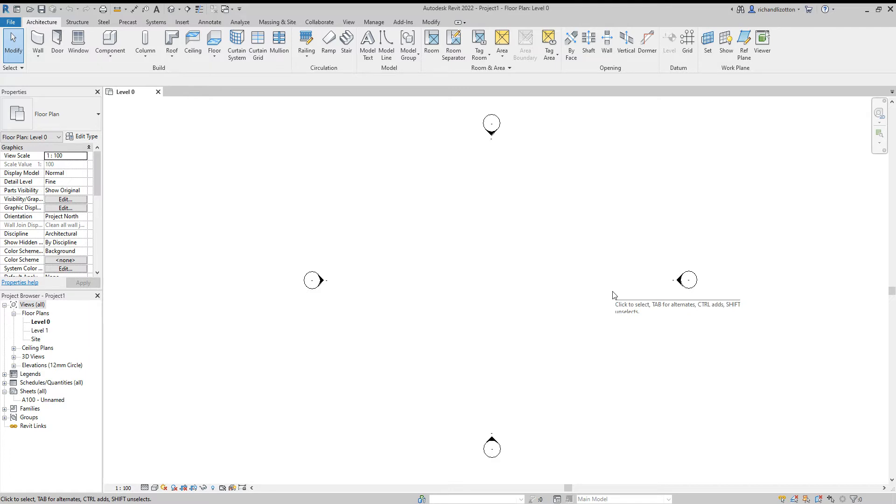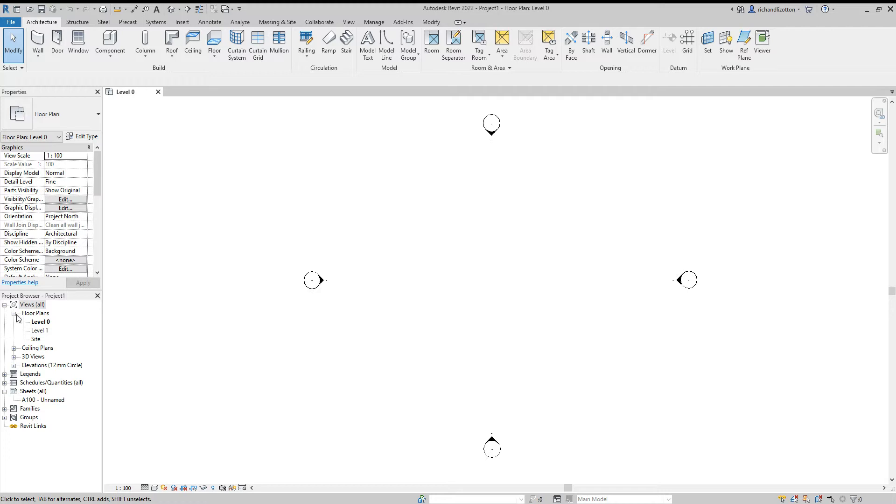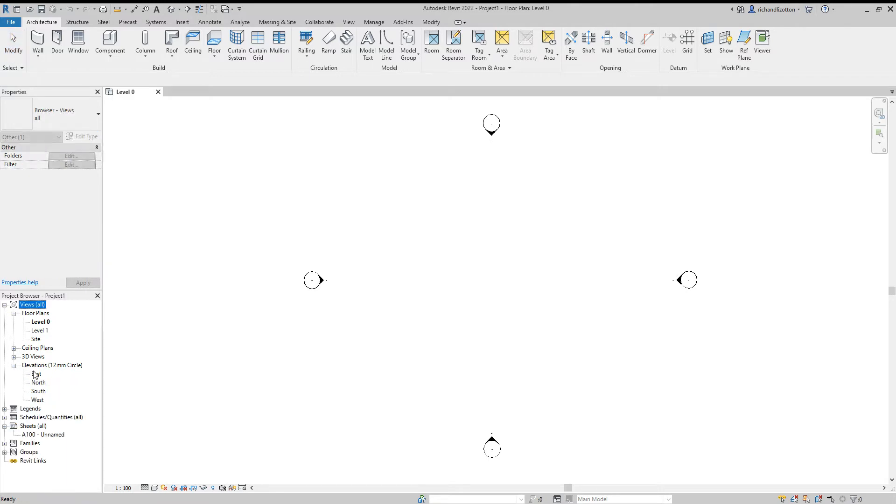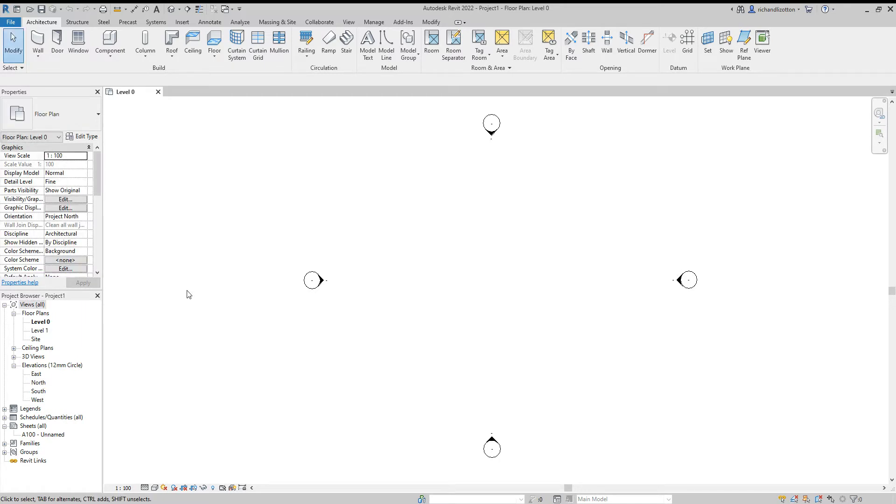You'll notice that it's loaded us on level zero. When we look in our project browser down here in the bottom left hand side, we can see we've got our floor plans: level zero, level one, and the site plan, and then you've got other things here like your 3D views and your elevations. You've got these little plus signs where you can open and have a look which ones there are.